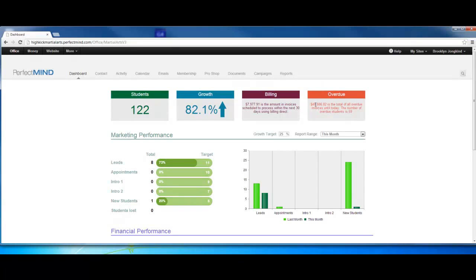Overdue is your delinquencies. Right now we have $48,000 total amount of overdue invoices until today. The number of overdue students is 59. This gives you a snapshot of how you're doing with your school right off the bat.